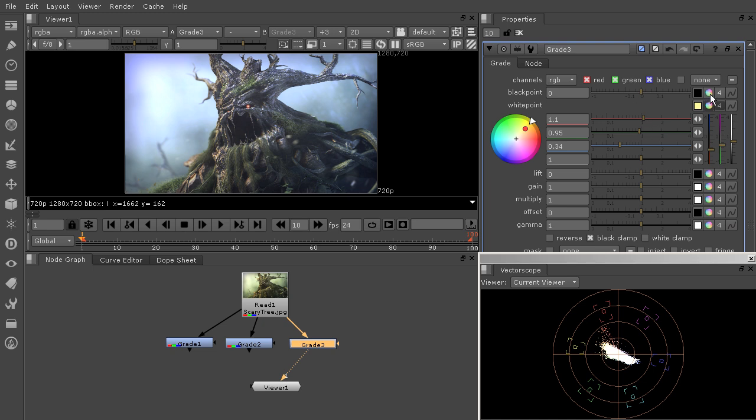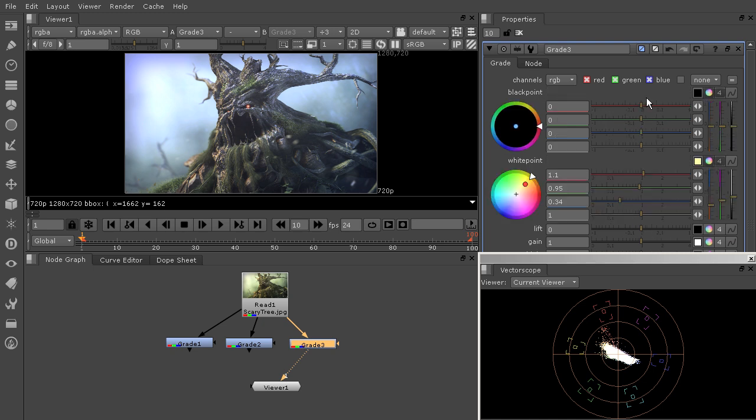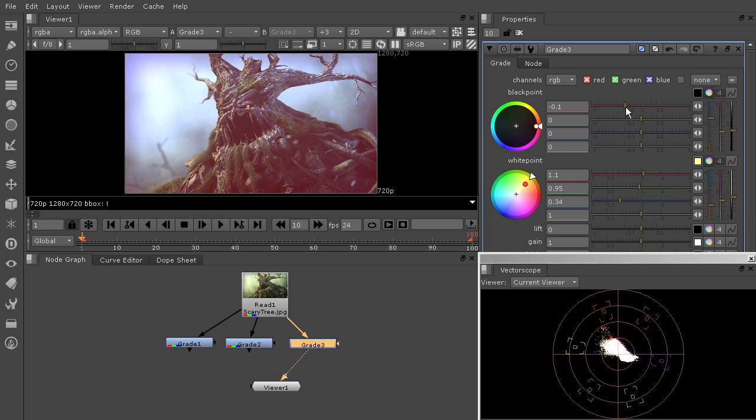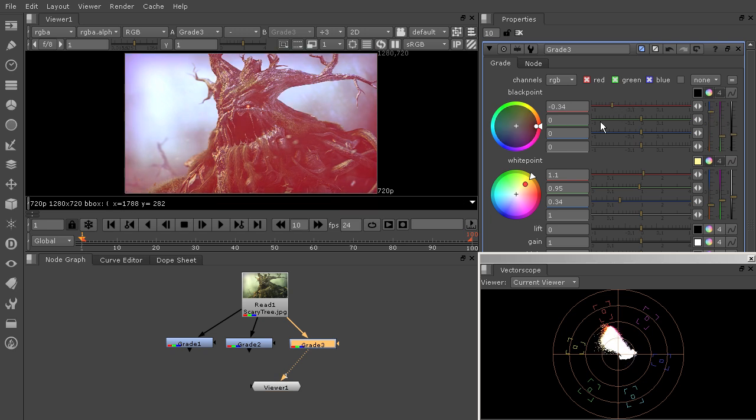And then we can go in and edit the black point as well. That's going to make a difference. So you see how those pixels really start to look very red in the black areas.